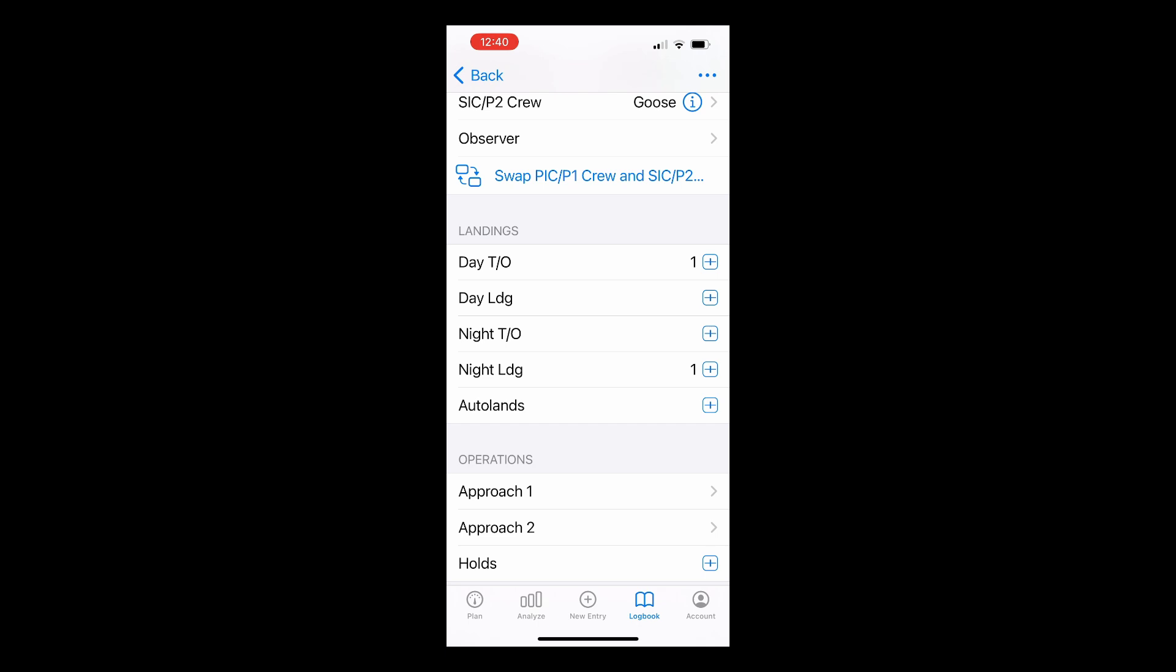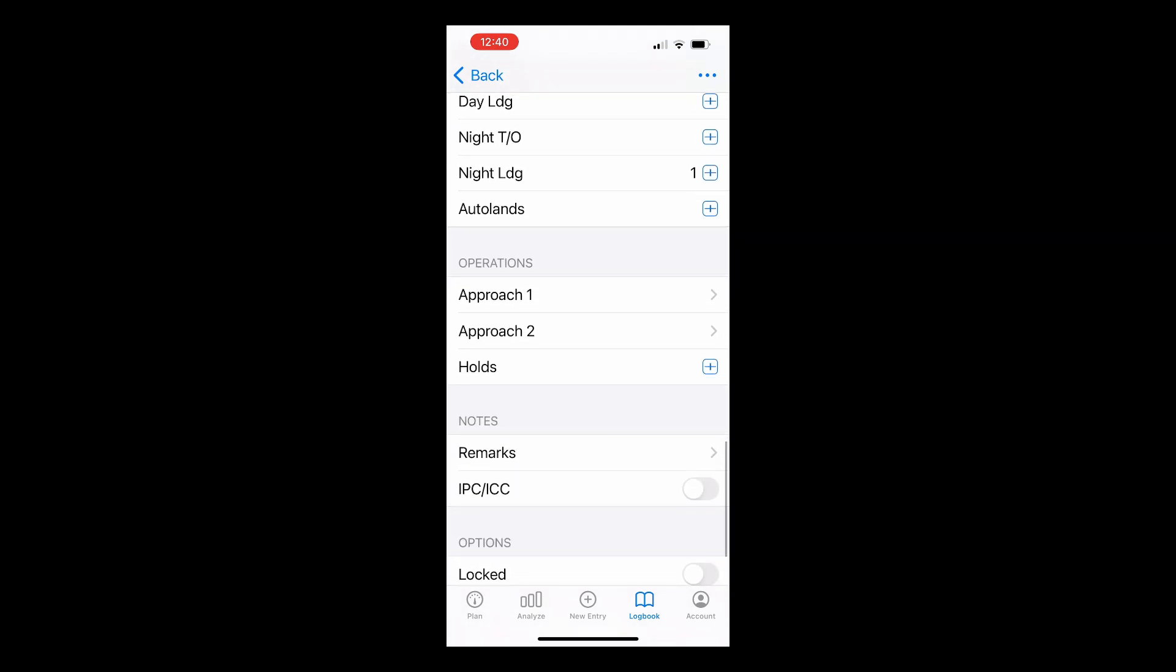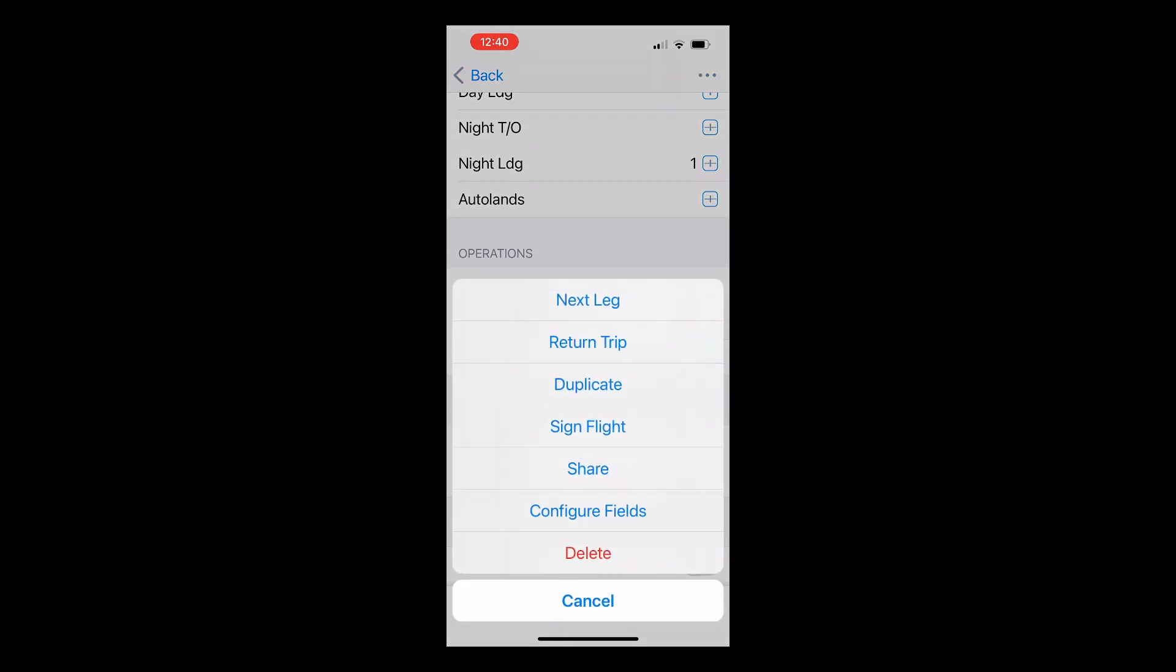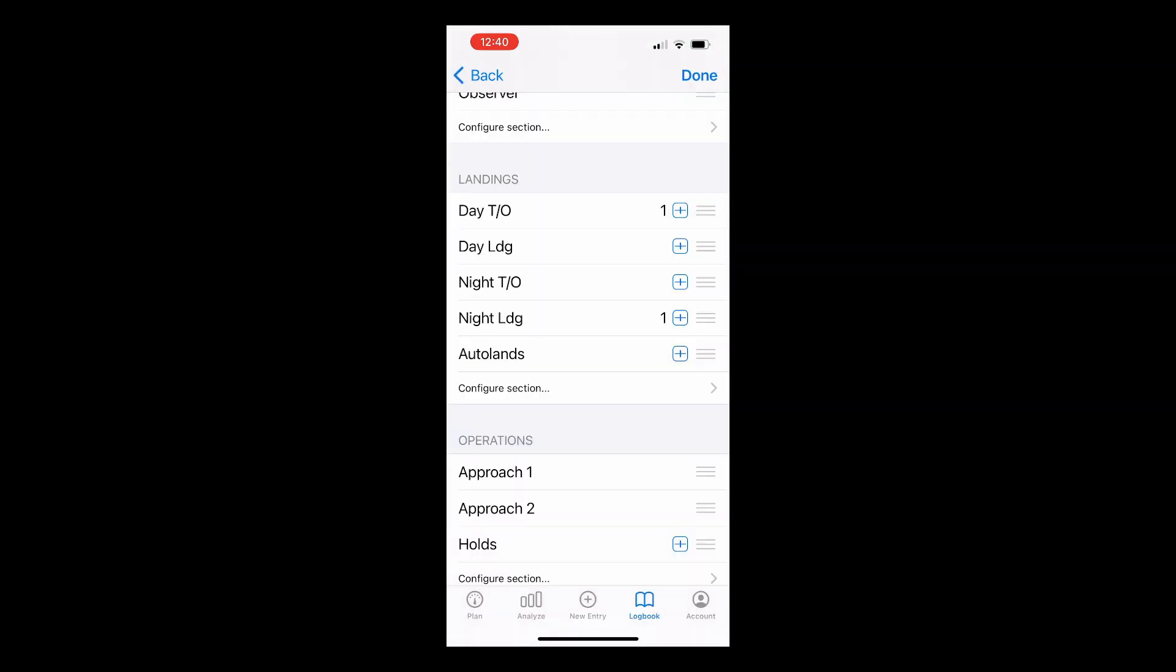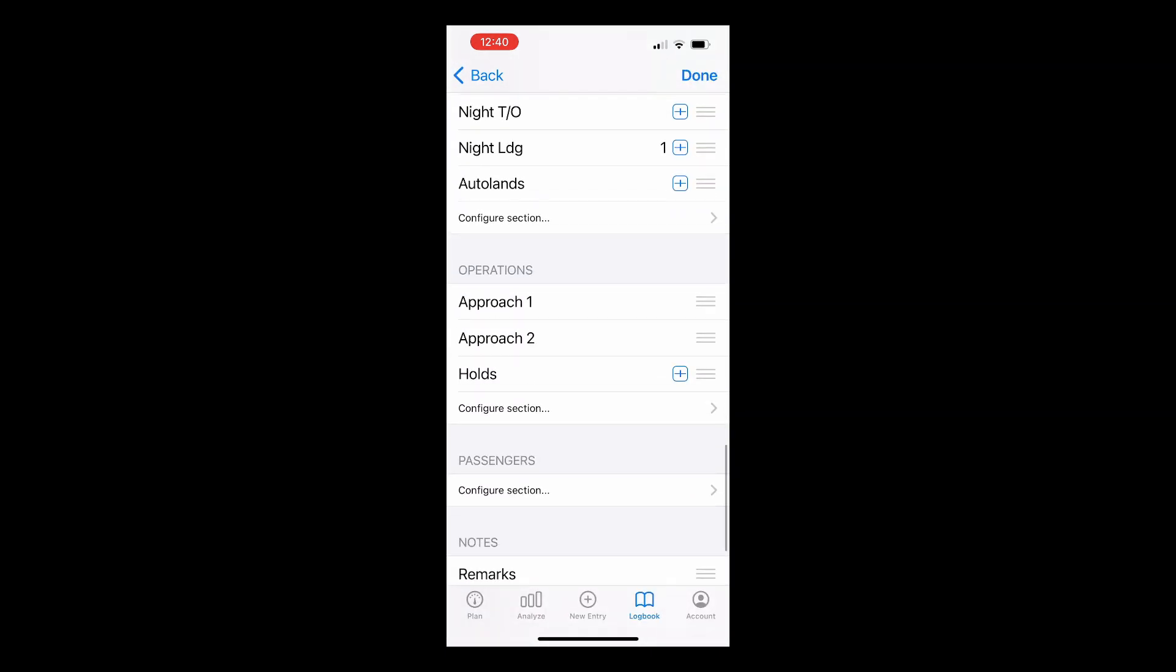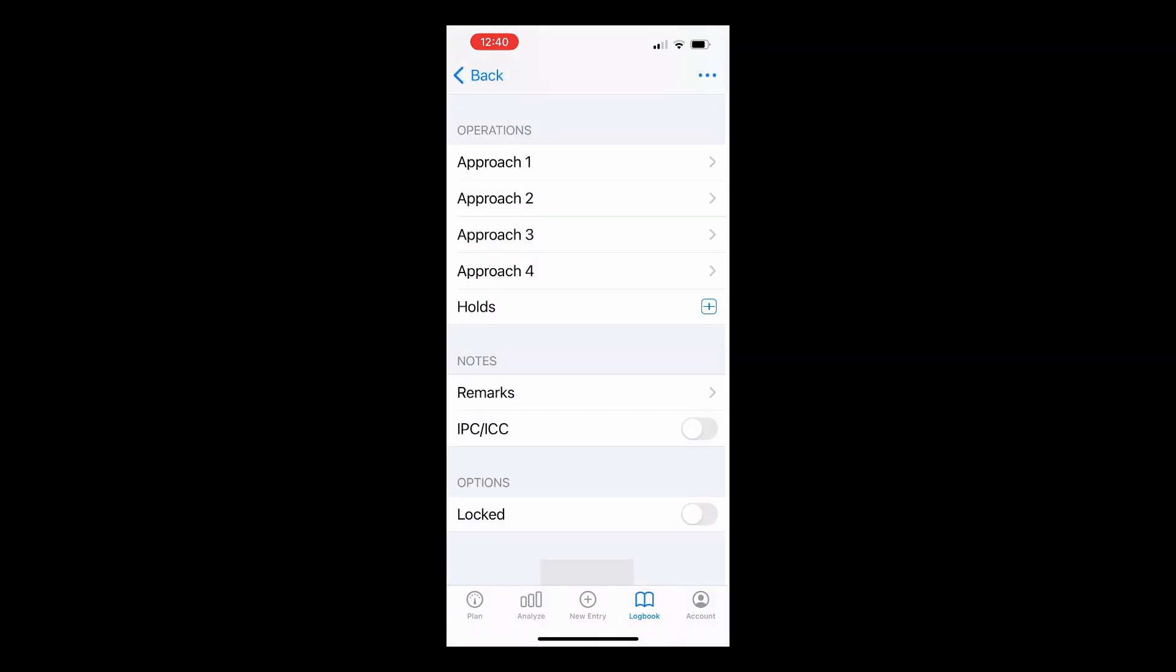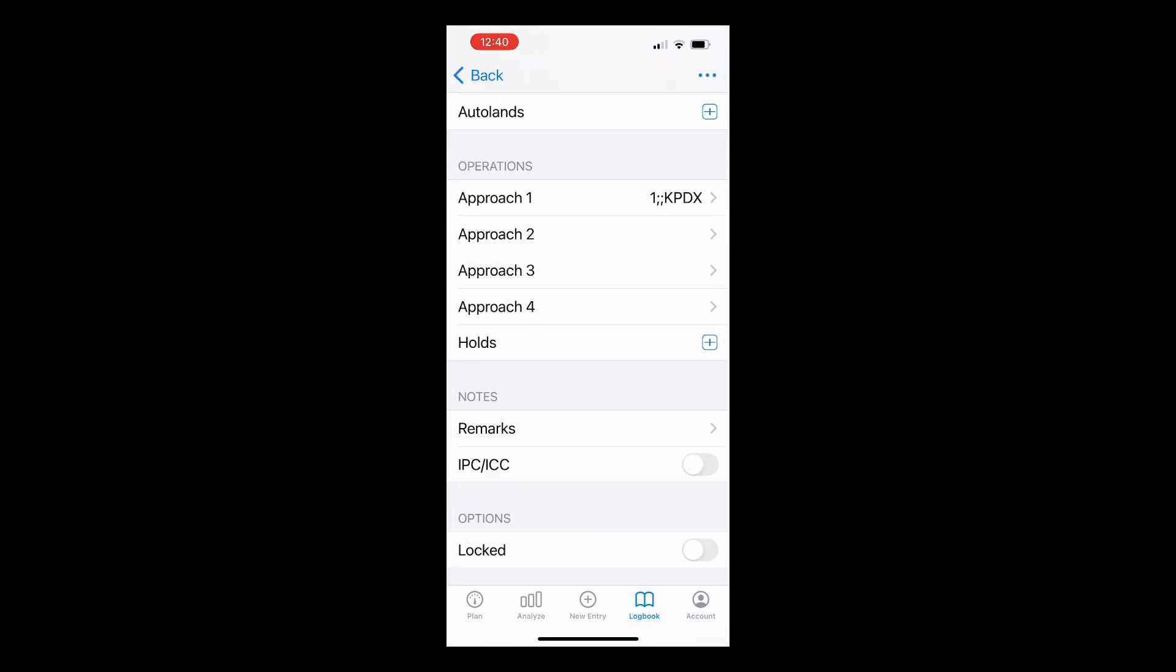With Log10, you can turn on as many as 10 different approach types per flight. Again, simply tap on the Actions button, Configure Fields, then on Configure Section in the Operations section, and add the number of approach fields you'd like. Each approach field allows you to log the total number of approaches, the type of approach, the runway, and the place that the approach occurred. Heading back to the flight details, we can enter any remarks or other information in the notes section.